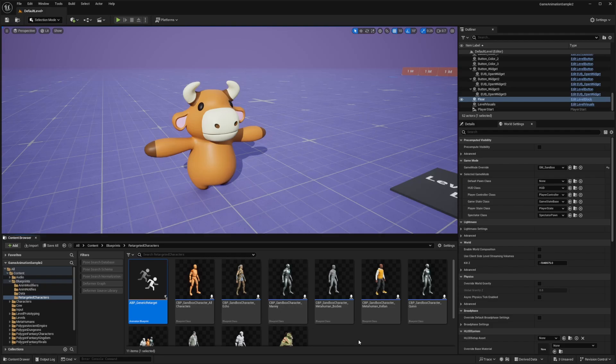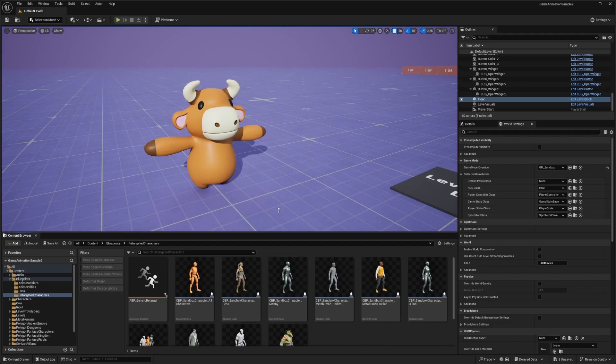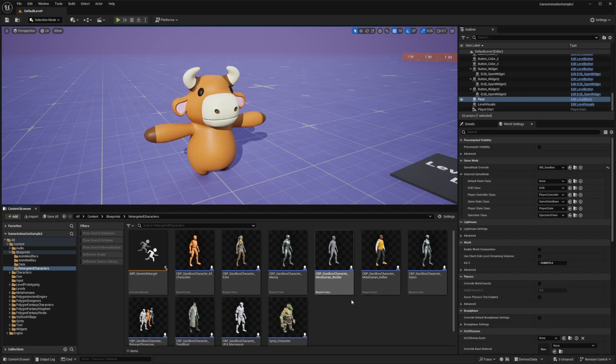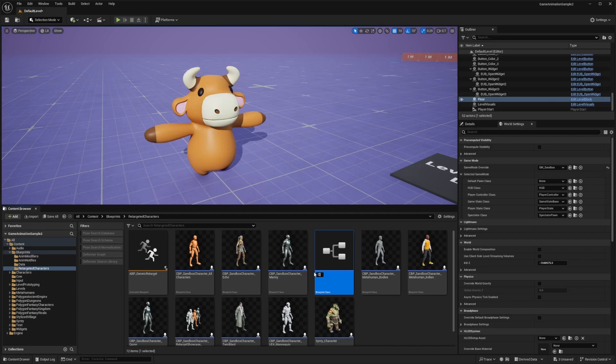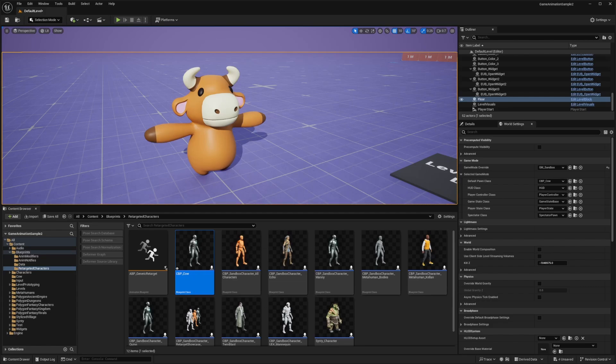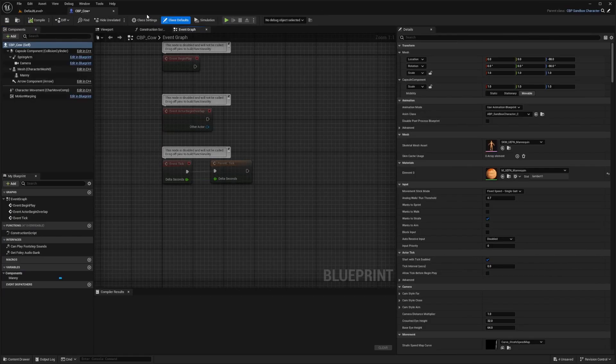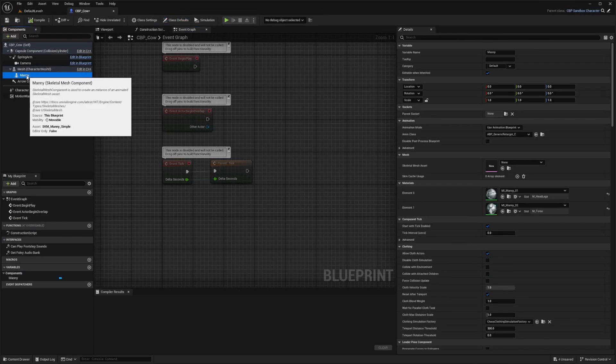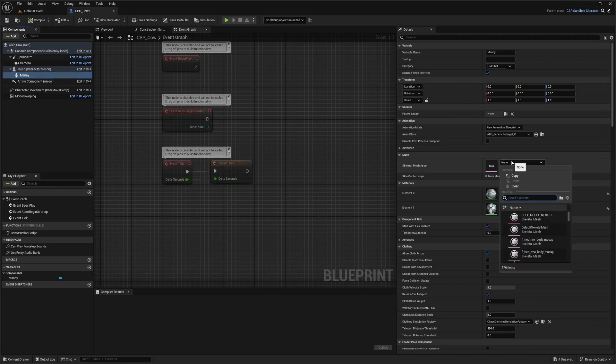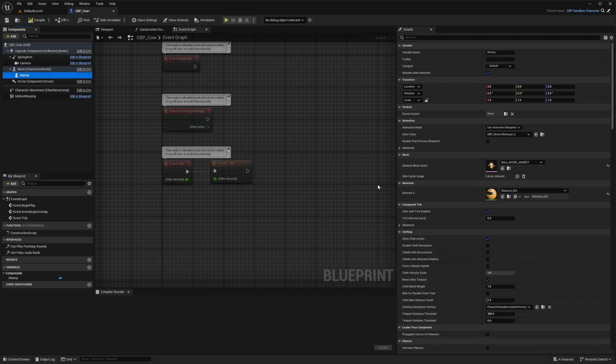And now what I'm going to do is go over to my blueprints folder. And then I'm going to click retargeted characters and I'll just select one of these. So I'll just do the CBP sandbox character, Manny, hit control D to duplicate and call this CBP underscore cow. And I'll just drag this to be my default pawn class and I'll double click to open it. And in the blueprint editor, I'm just going to go under this Manny and then I'll change the skeletal mesh to my cow and I'll click compile.